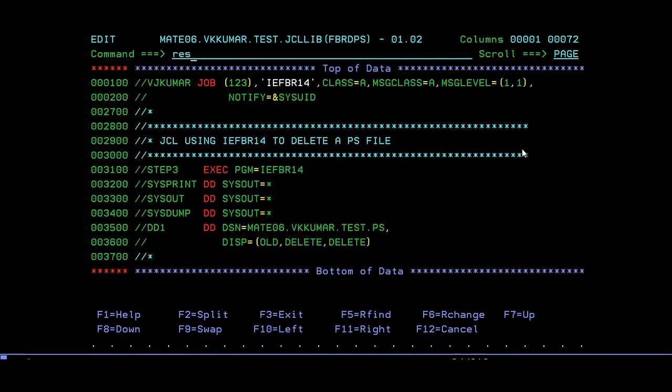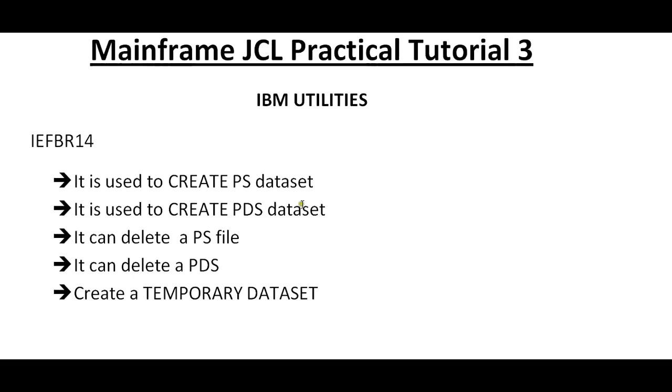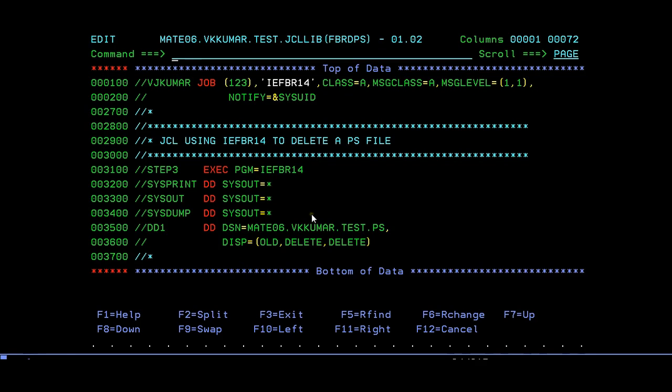Now if we are done with how to create the dataset, how to delete, how to create a PDS member, how to delete a PS file, and how to delete a PDS, now we will look at the temporary dataset.